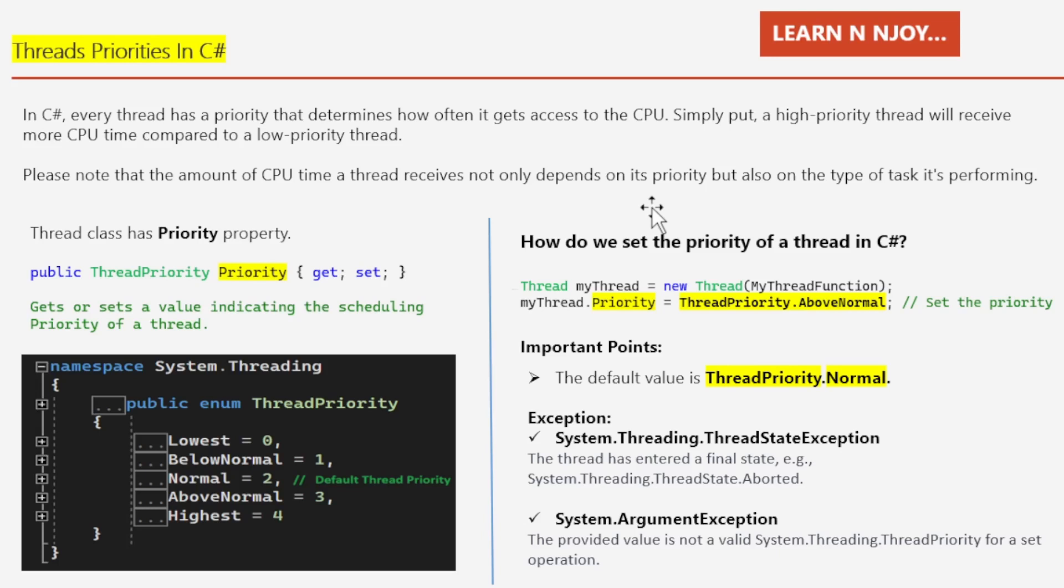So now the question is, how do we set the priority of a thread in C#? It's quite straightforward. When we create an instance of the thread class, it comes with a default priority setting. To get or set the priority of a thread, we use the Priority property of the thread class.